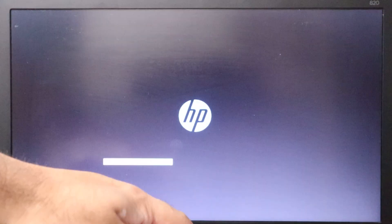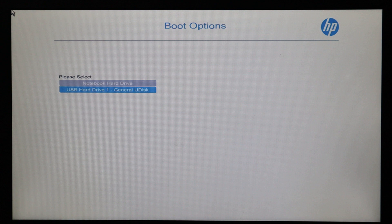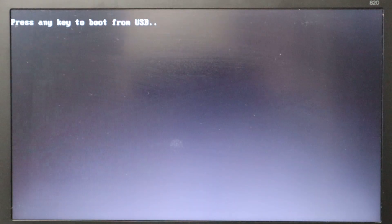Now our USB is ready. I'll press F9 to open the boot menu. I can see the second option is my USB which I created with Windows. I'll press Enter, and when it says 'Press any key,' you need to press any key. If you miss this step, the laptop will boot into the existing Windows and you'll need to restart the process, so make sure you're quick.